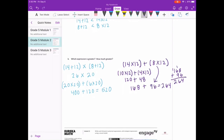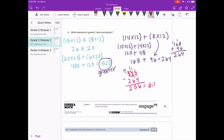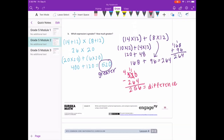We need to find the difference, so we subtract: 520 minus 264 equals 256. The difference is 256.